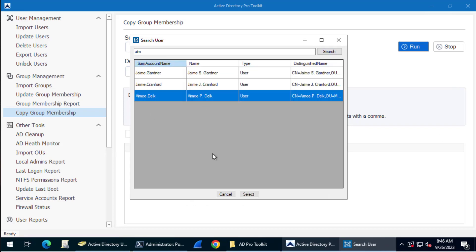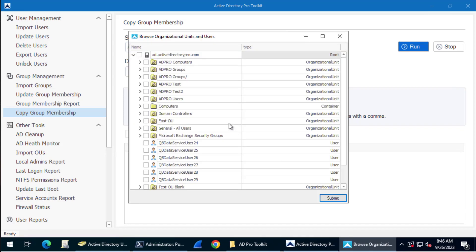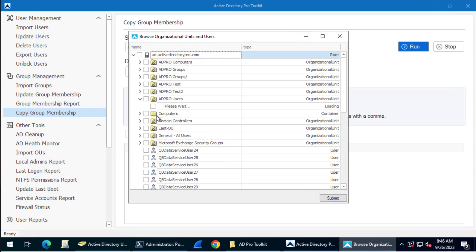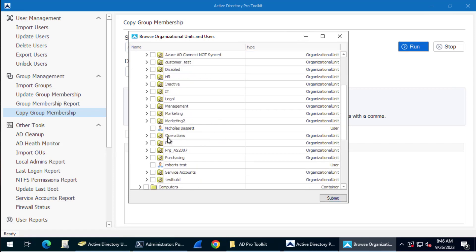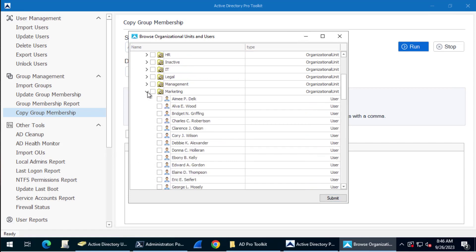There's the Amy account, I will select that one. Now I'm going to select multiple accounts. I will browse to the accounts I'm going to copy the group membership to. They are under Marketing, so I'll select these two accounts.